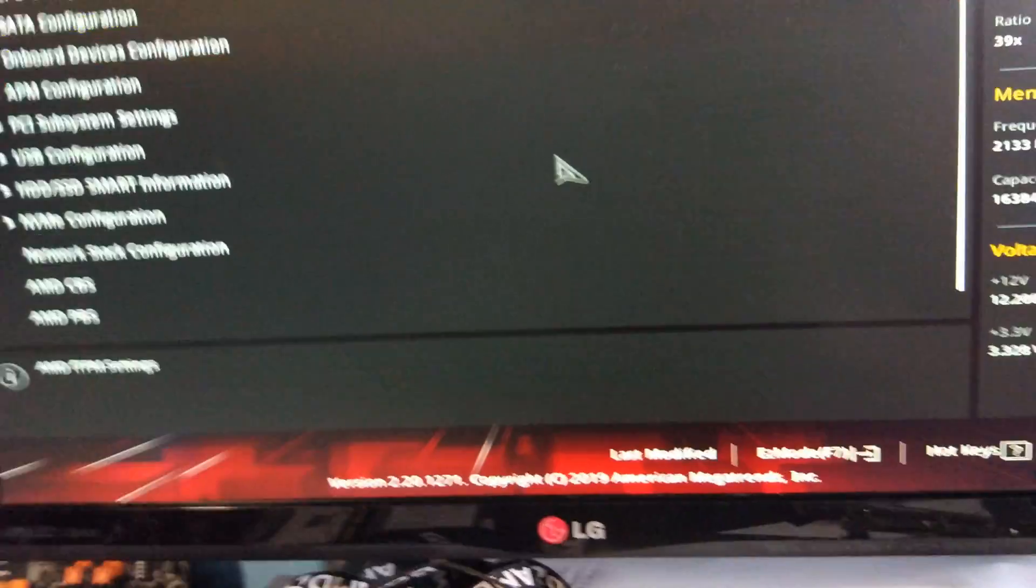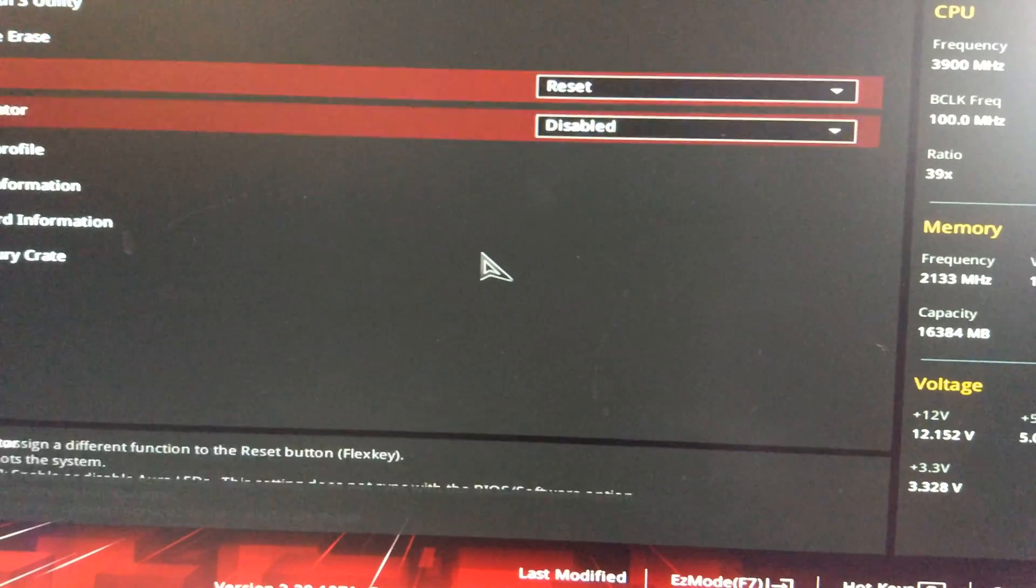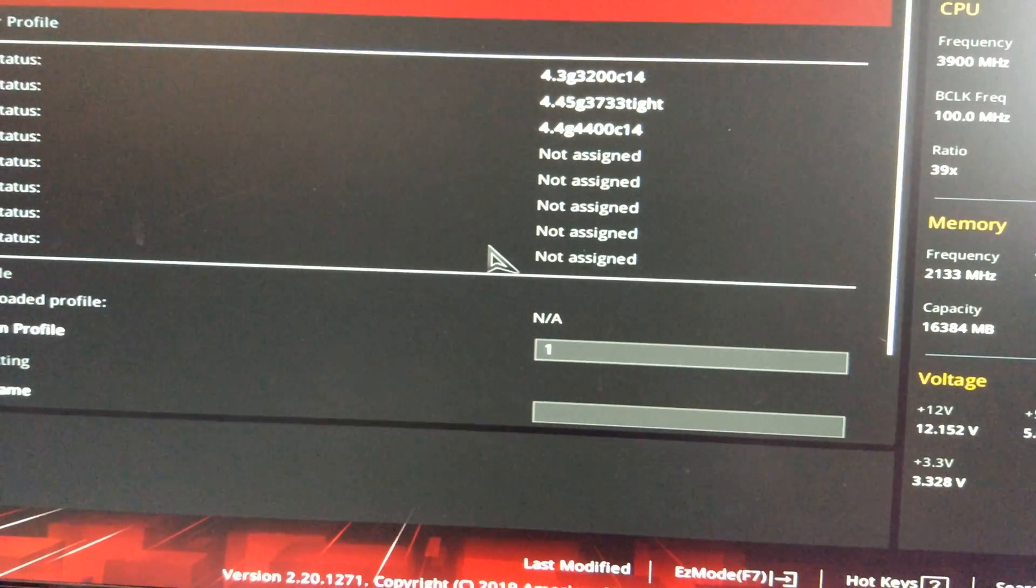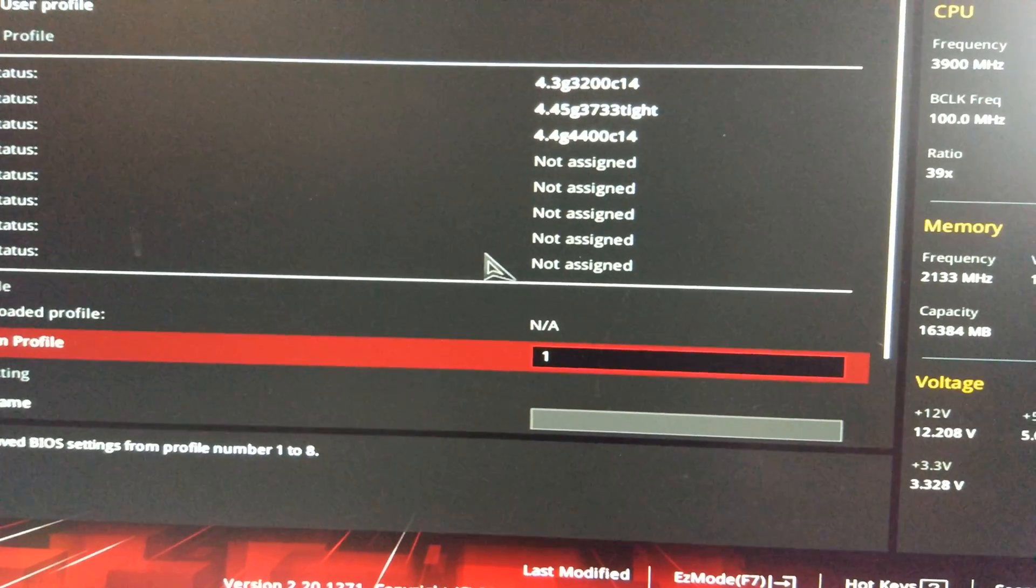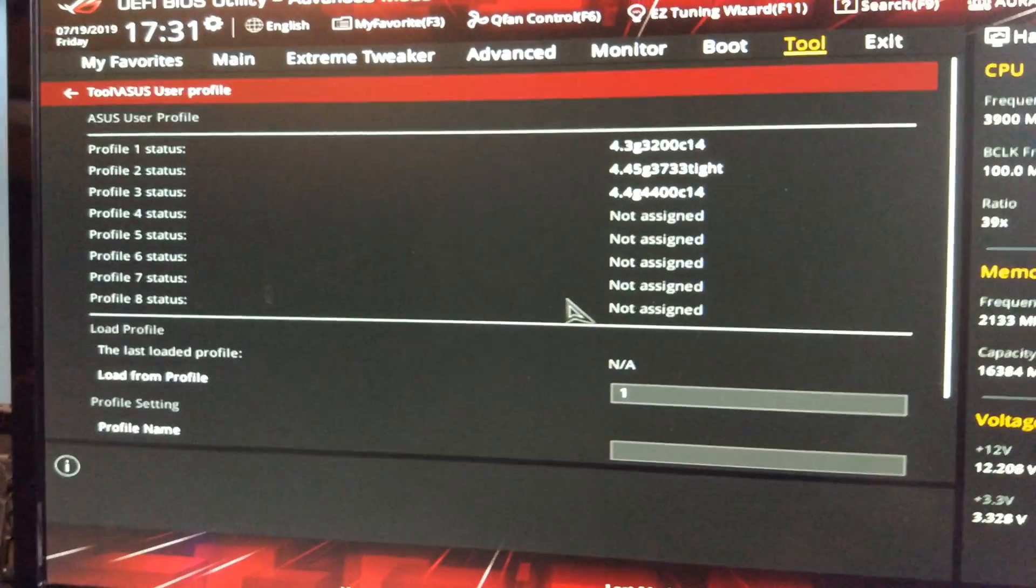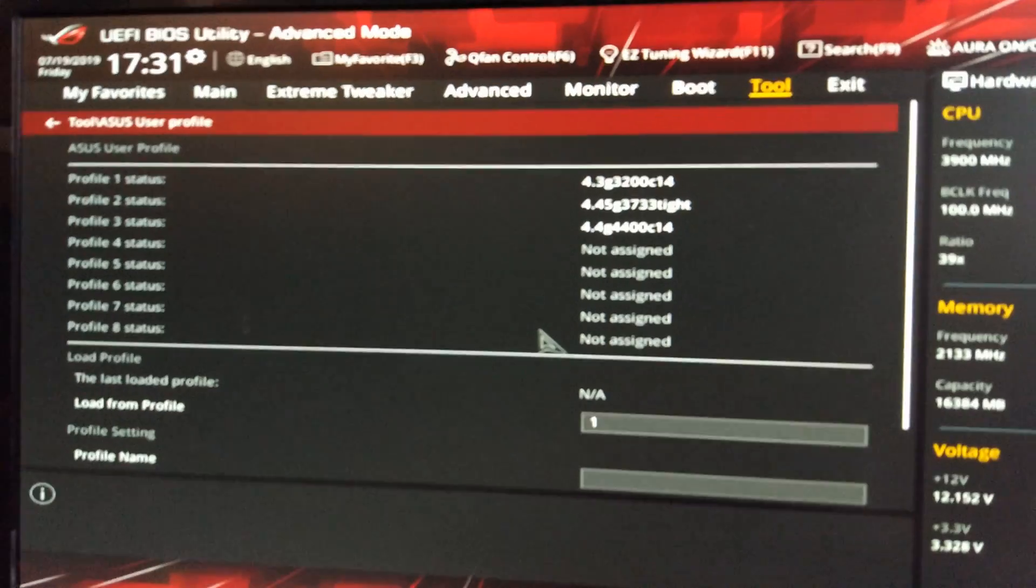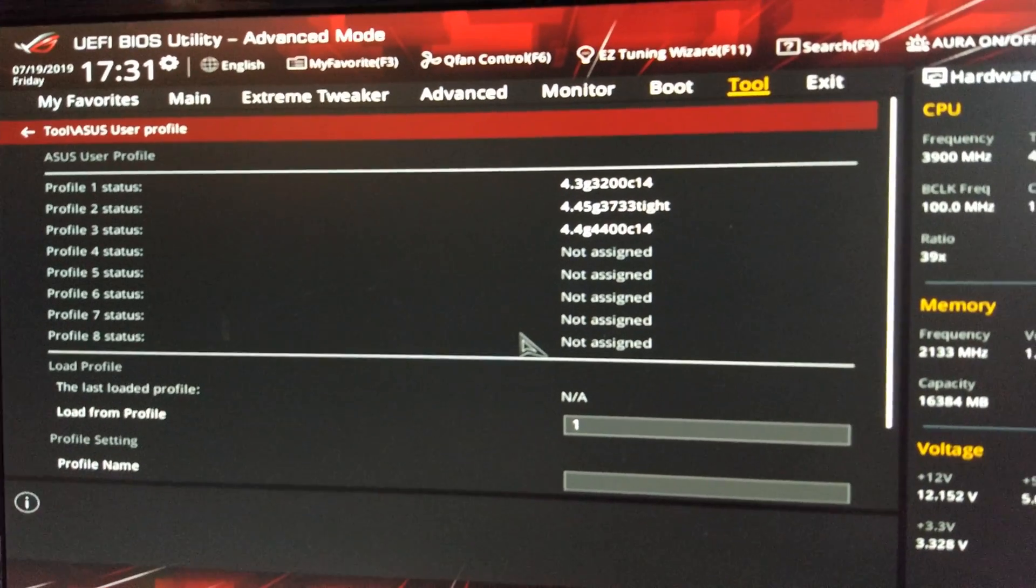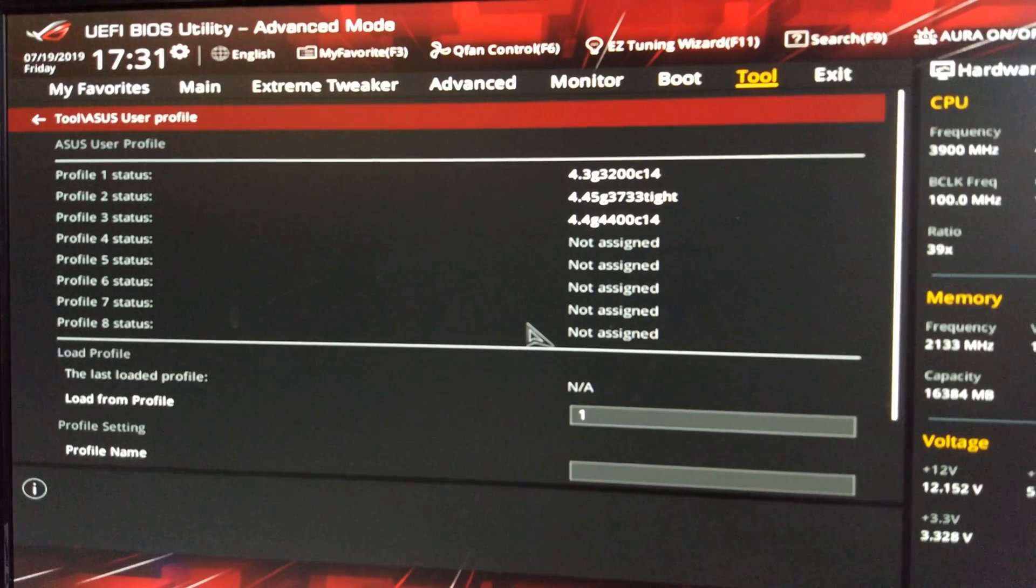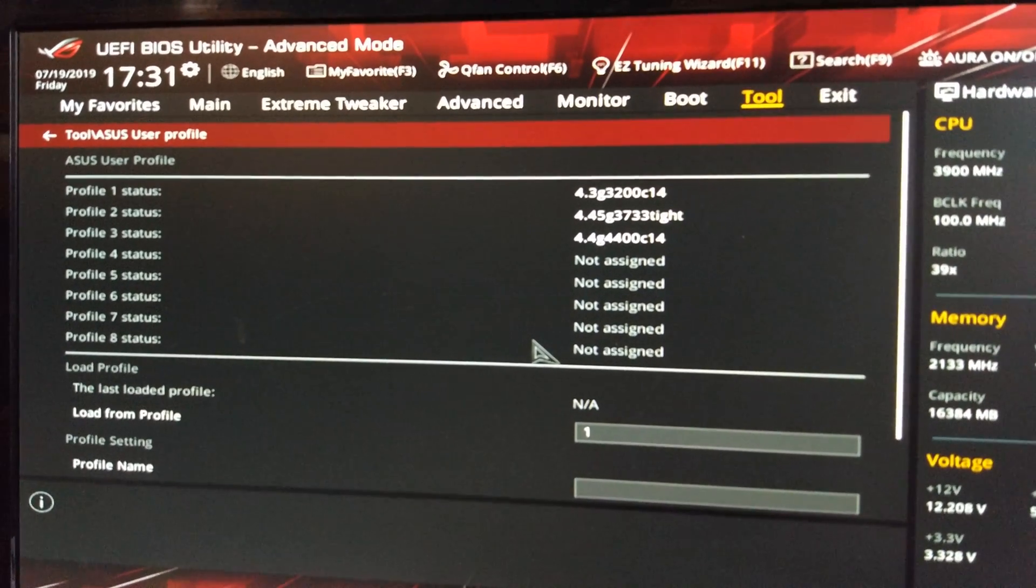Now the question is did it delete my profiles? No, so it's actually kept all the profiles which is quite nice, so now I can do a bit more testing and see if it's any better. That's it for this one, goodbye.